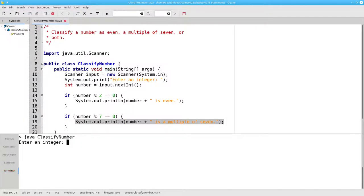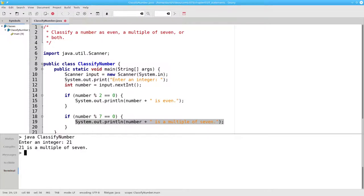Let's try that and enter 21, and that's the message we get.